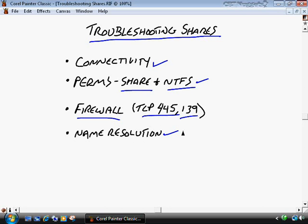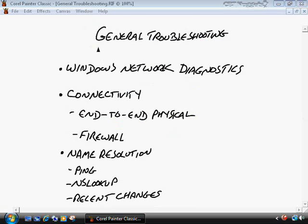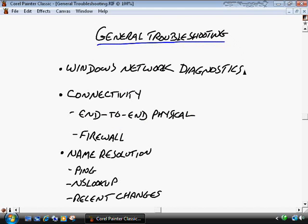There could also be name resolution issues. If you're trying to access a resource on a computer called 'VistaClient05' but it's not properly registered in DNS, you won't be able to access it — and if it's on another subnet, broadcasting won't help either because network devices typically block broadcasts. Windows Network Diagnostics usually resolves about 80 or 90 percent of issues automatically in the background. Physical connectivity should always be checked first, since it's very often neglected.